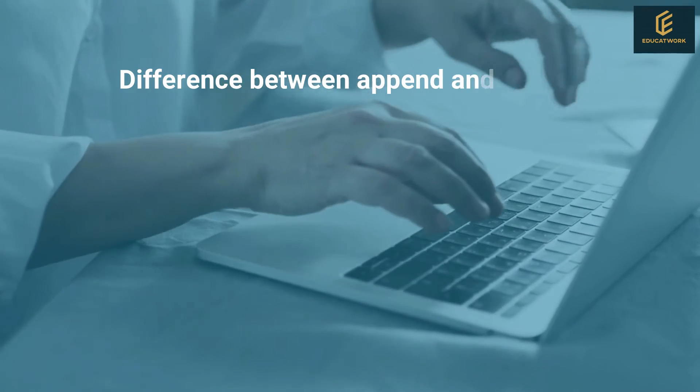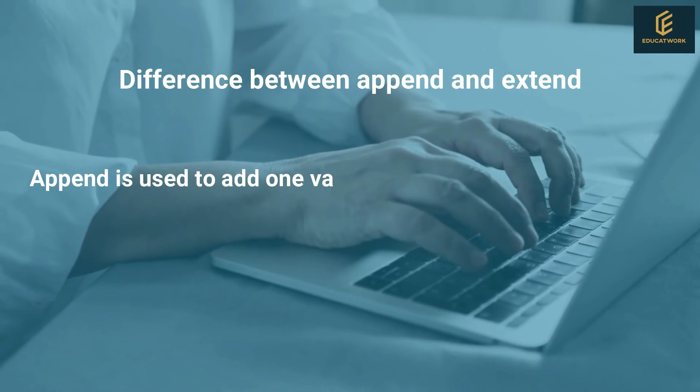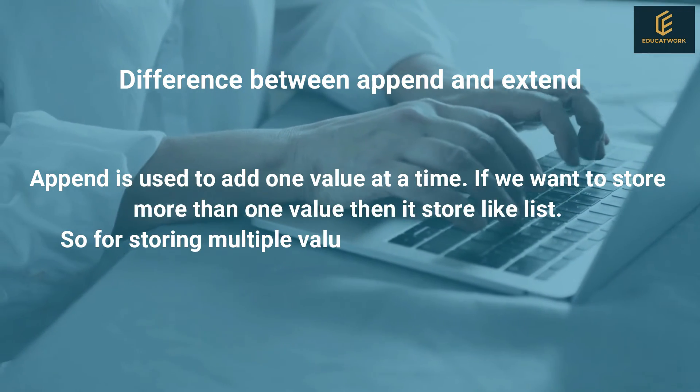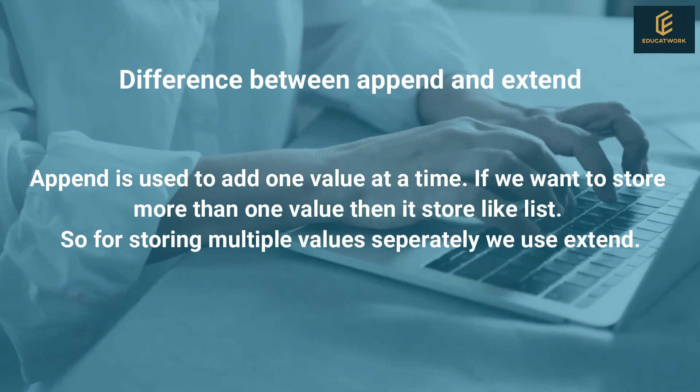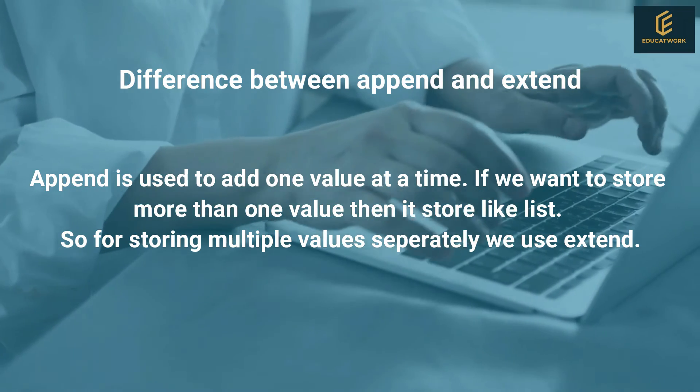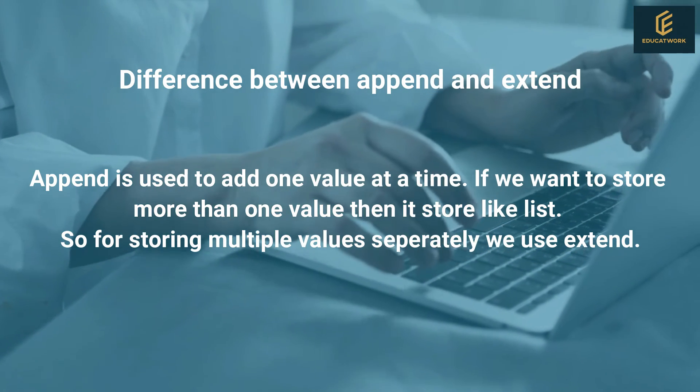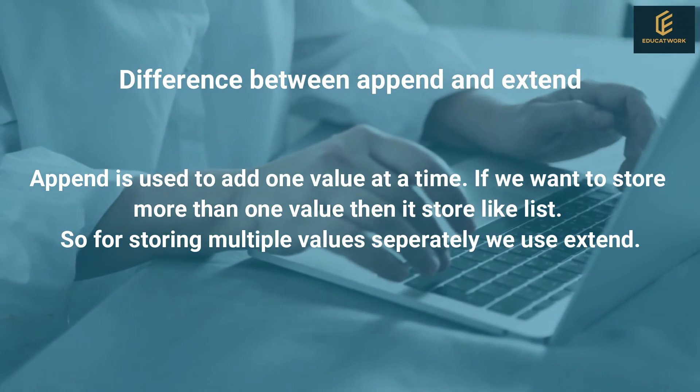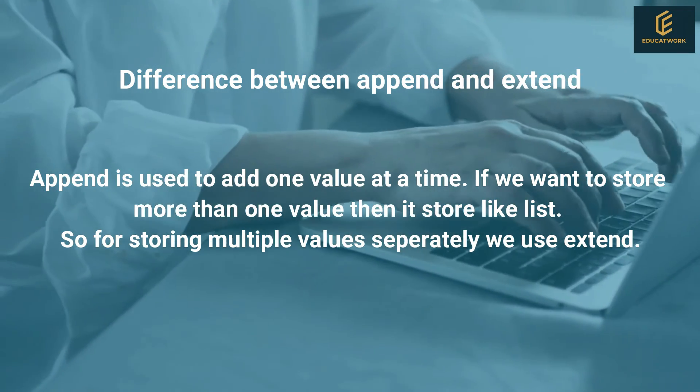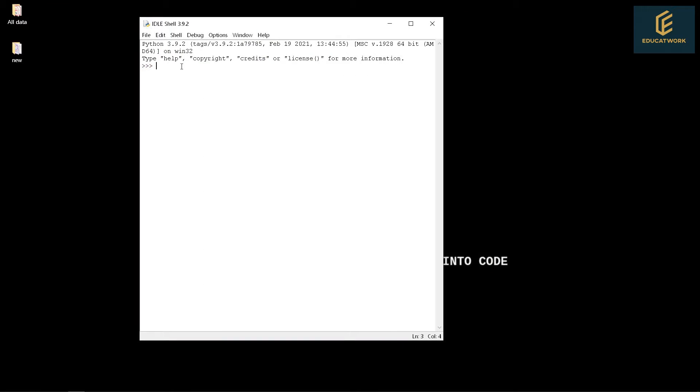Difference between append and extend. Append is used to add one value at a time. If we want to store more than one value then it stores like a list. So for storing multiple values separately we use extend. Let's see both examples.